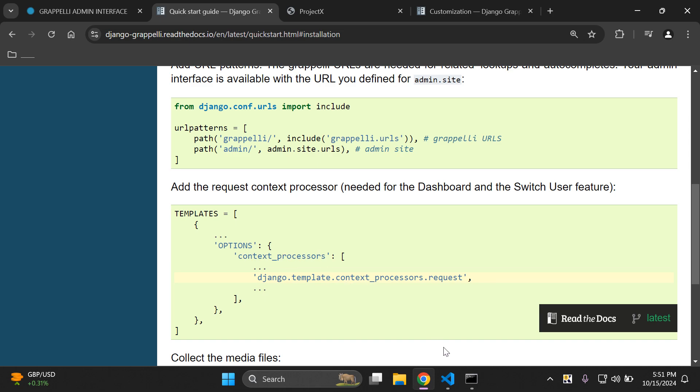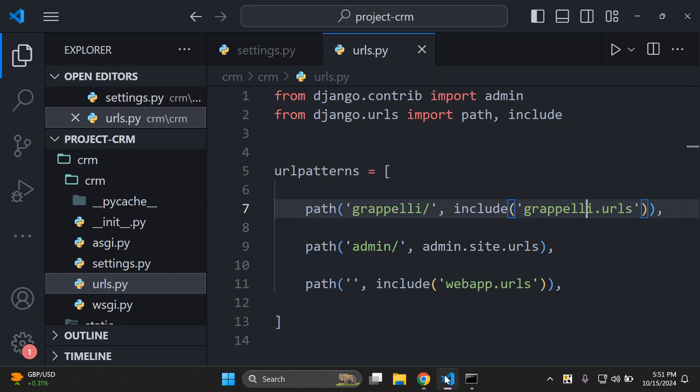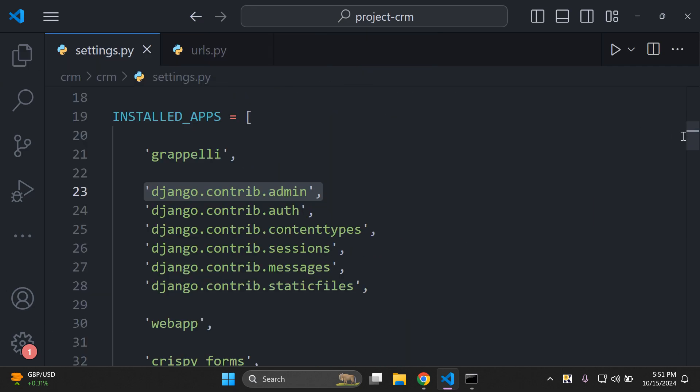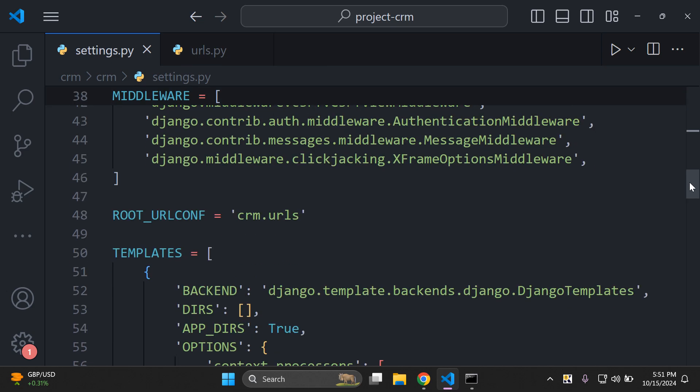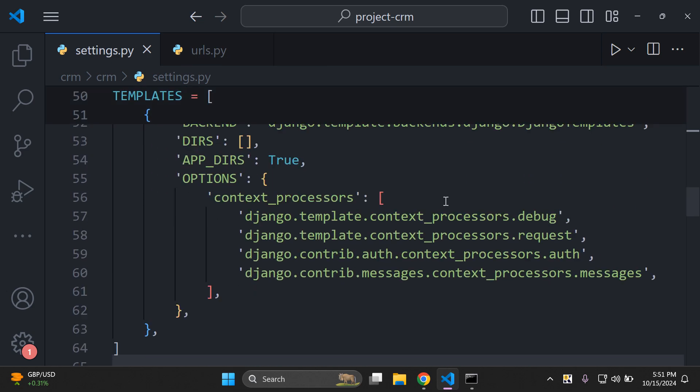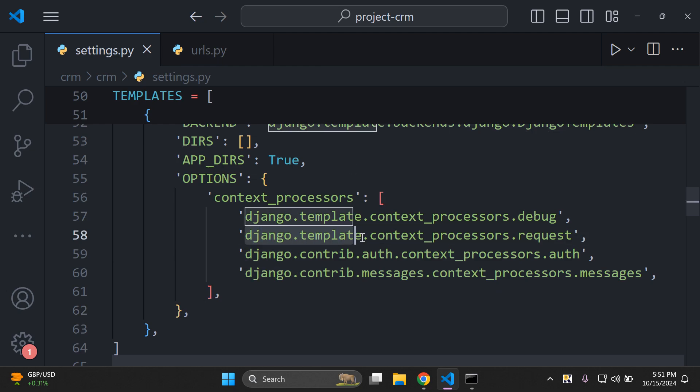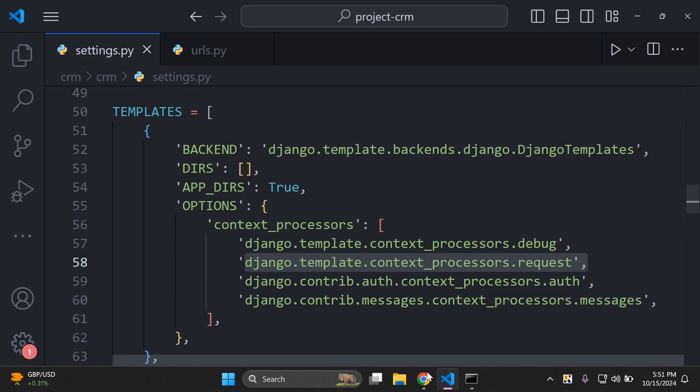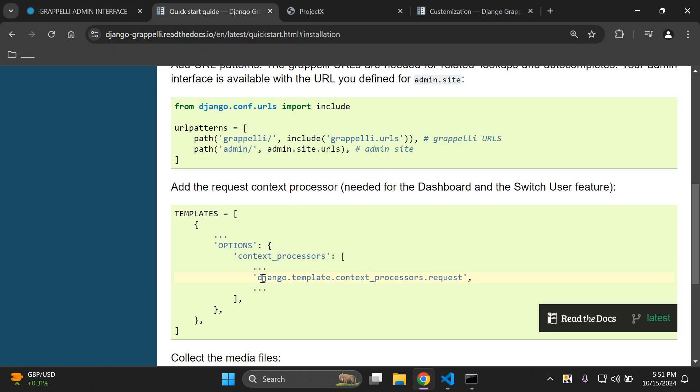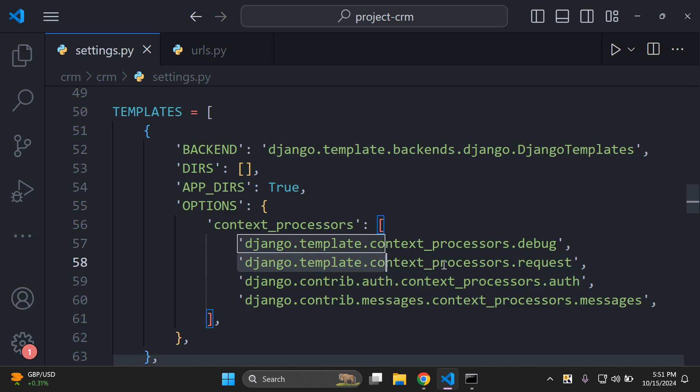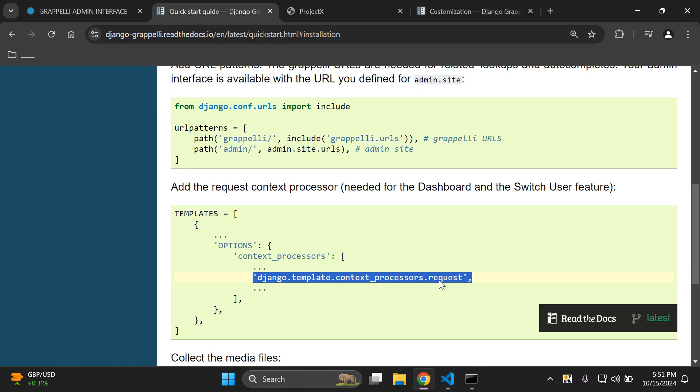To check if you have it or not, go to your settings.py file and scroll down until you see this templates list. As we can see here I have Django.template.context_processors.request in my templates list and that correlates with what is required here. In the event you don't have it I would recommend you just copy and paste it in, but first check if you already have it.